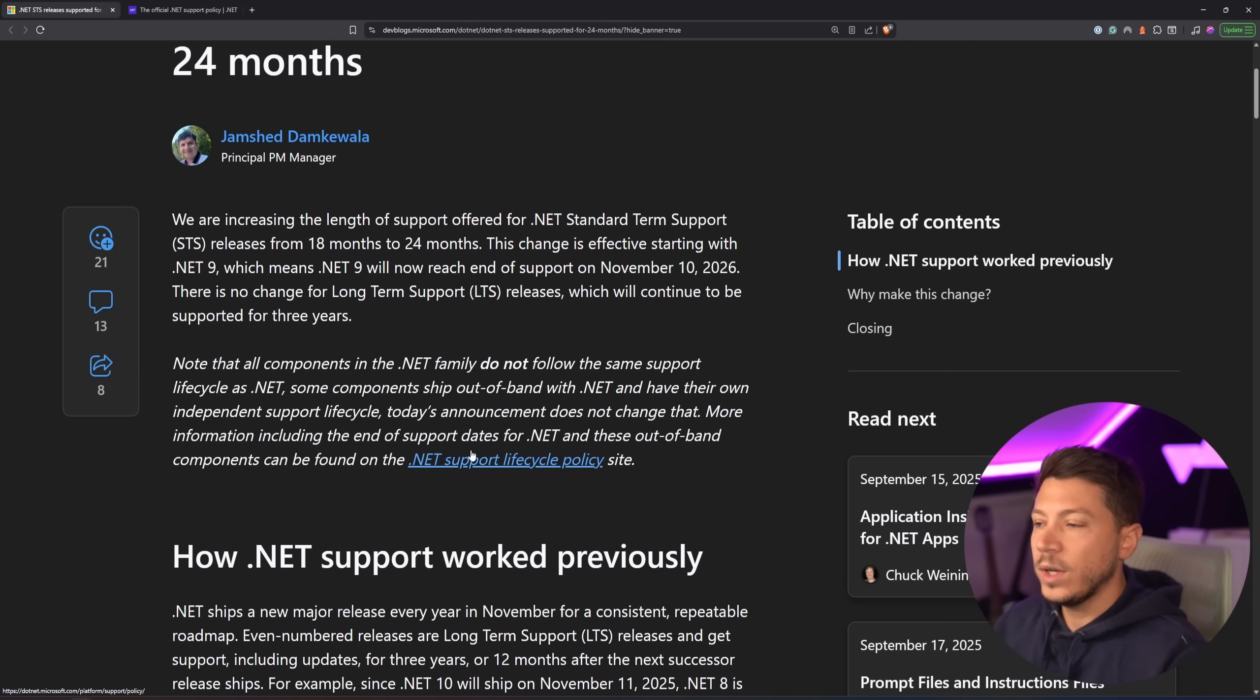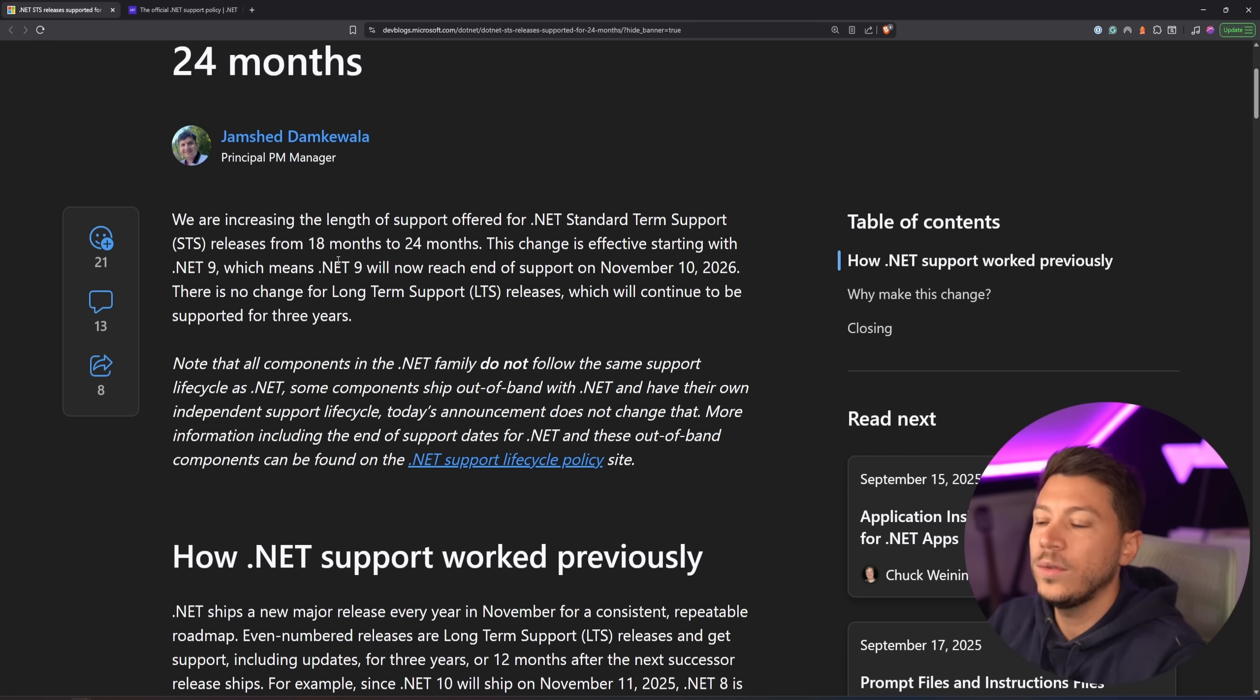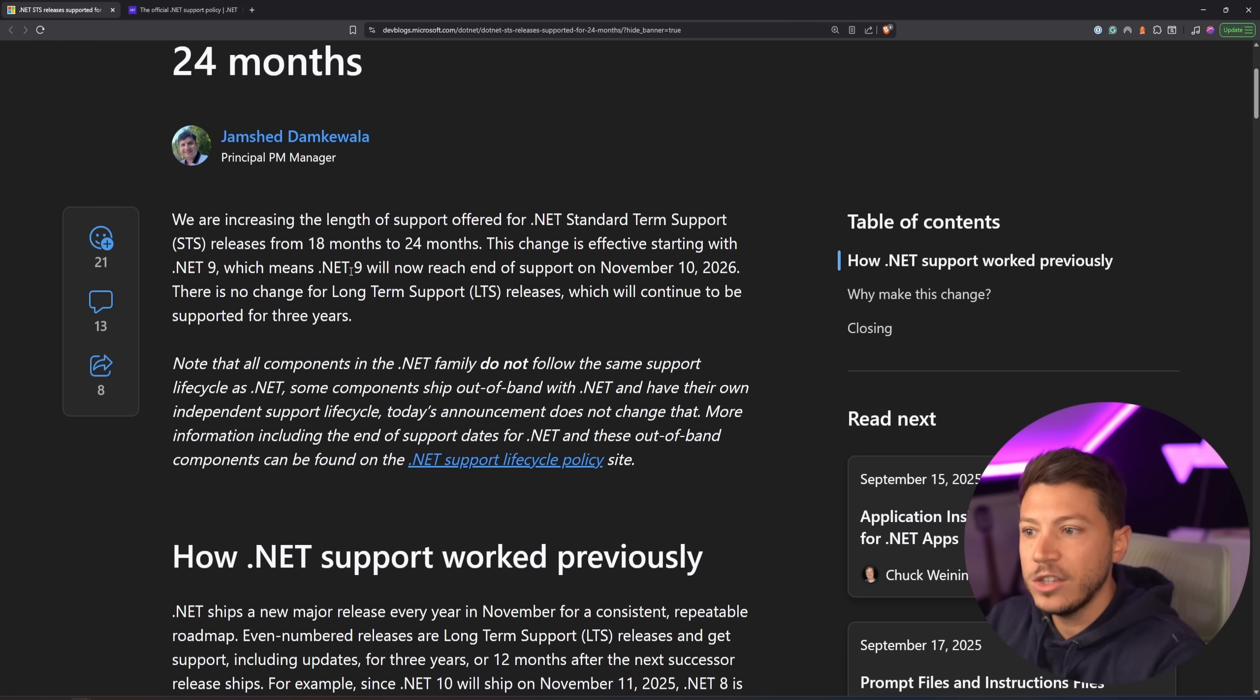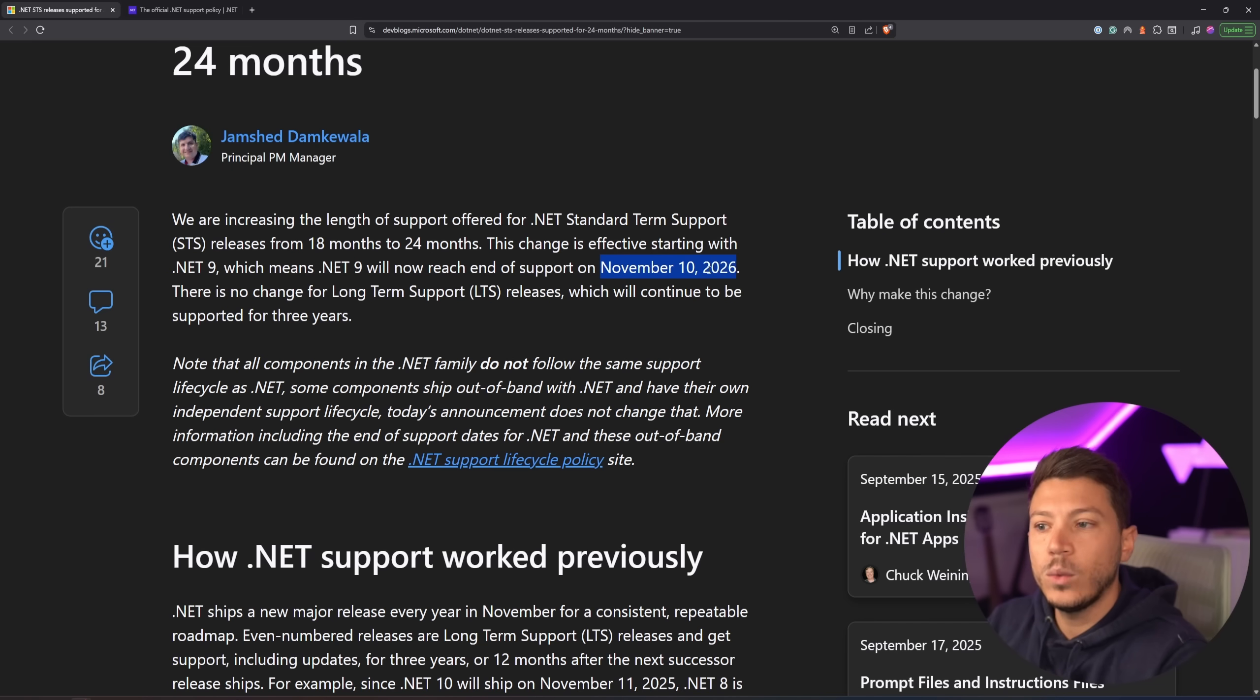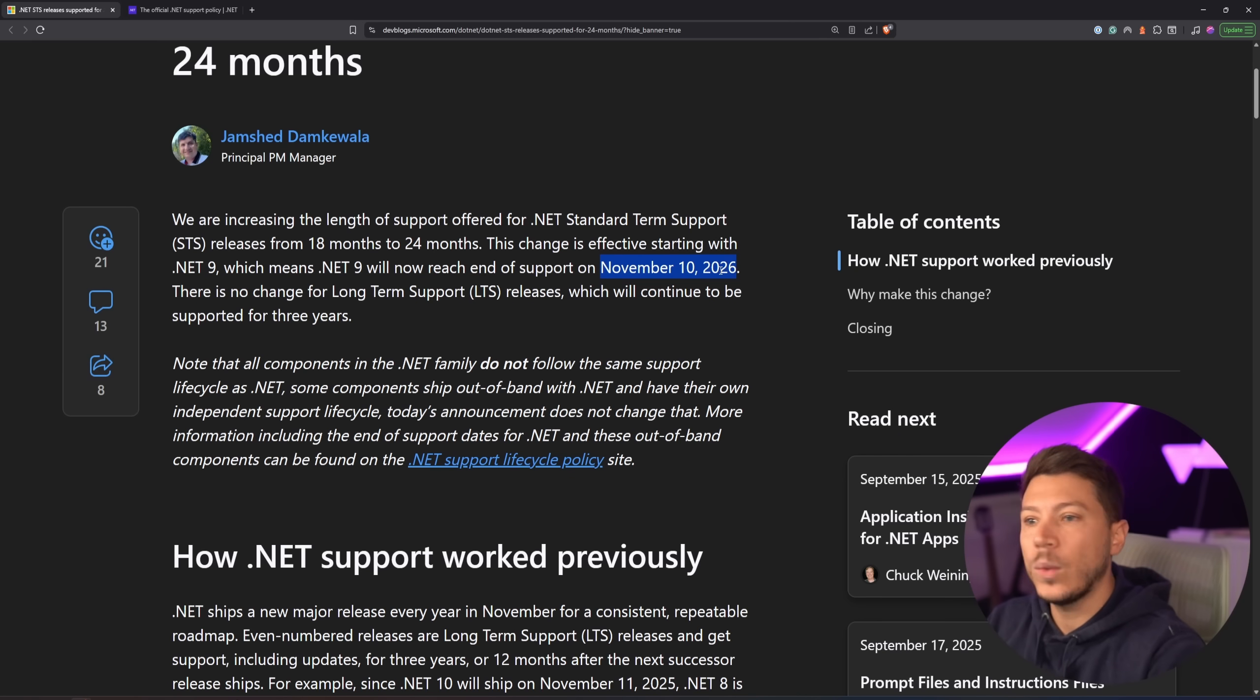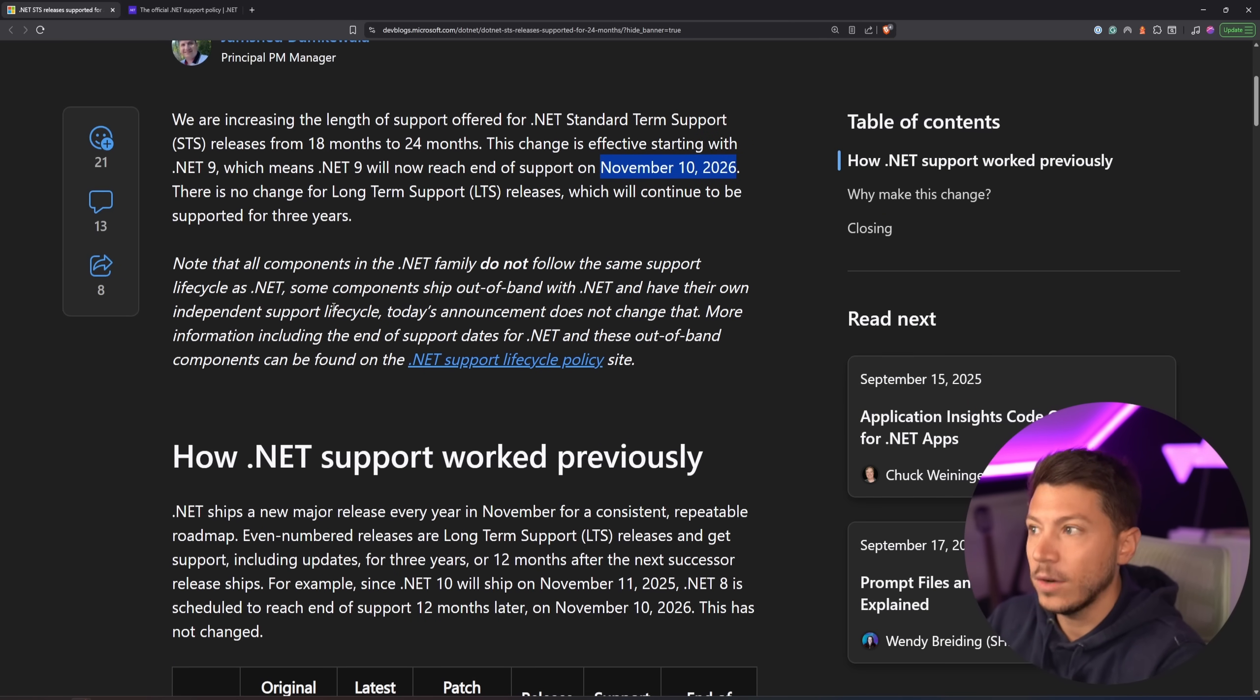So, as we can see here, it was announced that they increased the standard term support from 18 months to 24 months, which means that even the current .NET 9 version will also be affected by this, and will go out of support in November 2026, instead of May 2026.